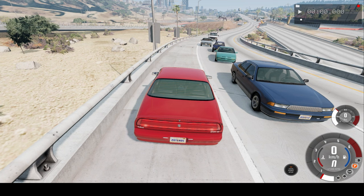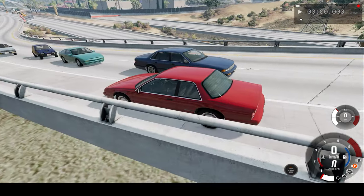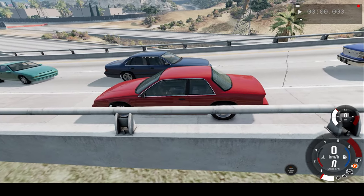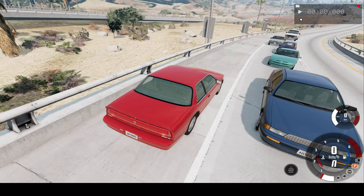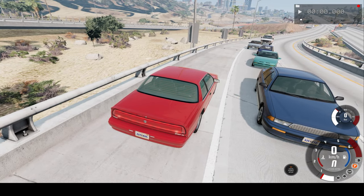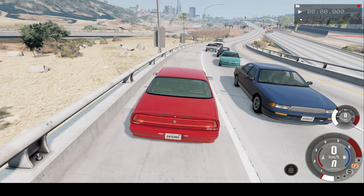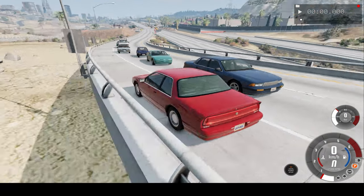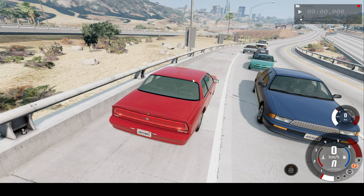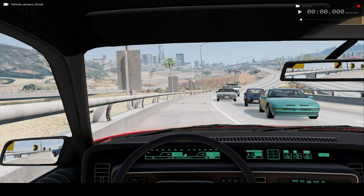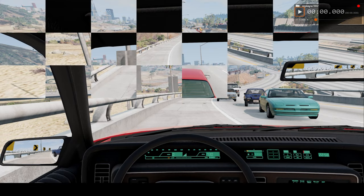Hello everyone, I'm the Dino Gamer and welcome back to another slow motion car crash video. In today's video, we'll be crashing this car into oncoming traffic at over 200 kilometers an hour. We'll be watching the car crash in real-time speed, slow motion, and from the driver's perspective, both in real-time speed and slow motion.